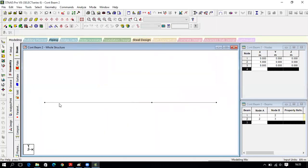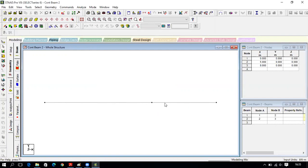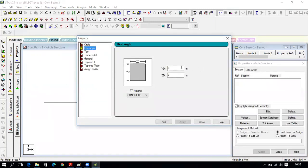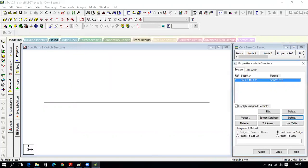Now you can see three nodes and two beams. This is just a line and this is just a point — you have to assign the beam property to the lines and supports to the nodes. Click on General, then Define. The beam is always a rectangle shape, so select rectangle. Give dimensions 0.4 by 0.35 and click Add. The material is concrete. Now assign this property to the two beams.